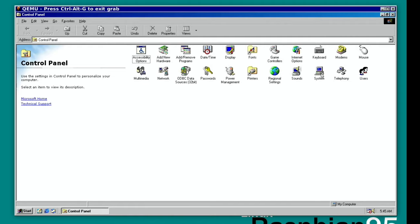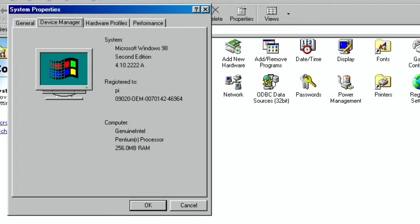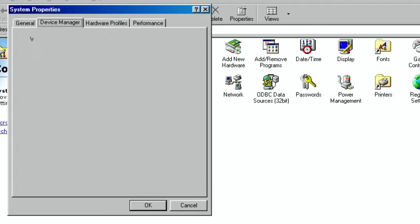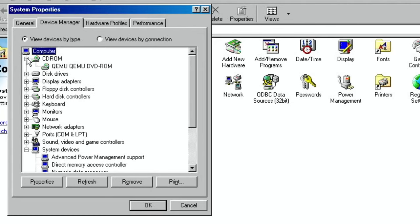Here we go. So this is somewhere I used to visit a lot back in the day. And if we go to System, here we go. So registered to Pi, genuine Intel Pentium processor, it's emulating 256 meg of RAM.